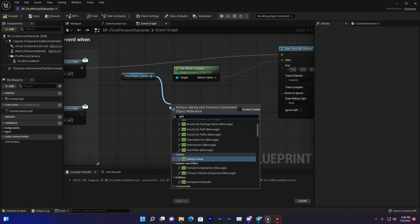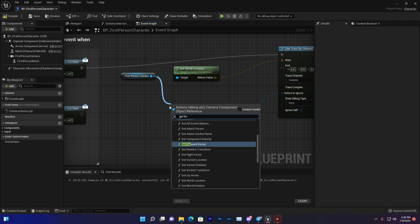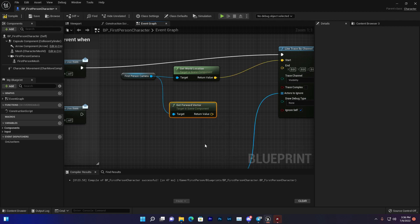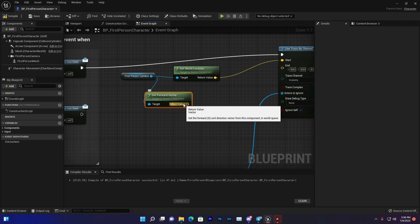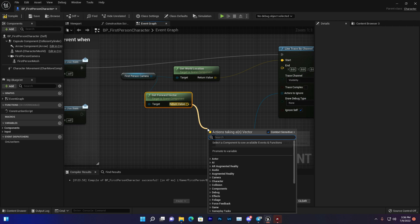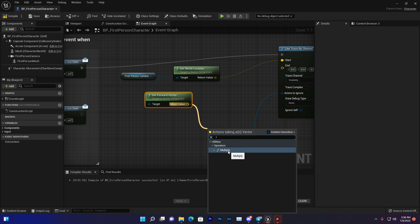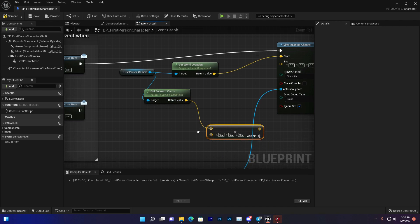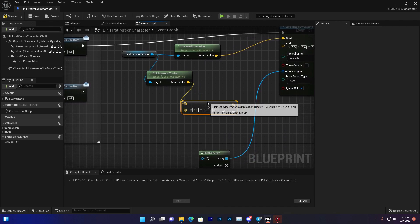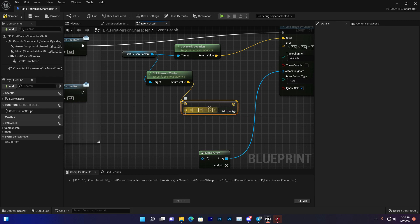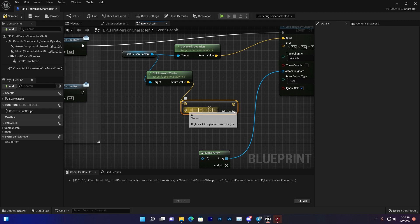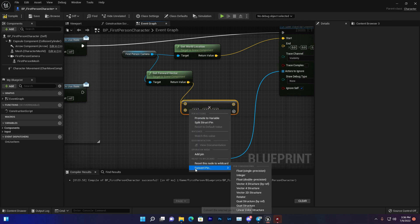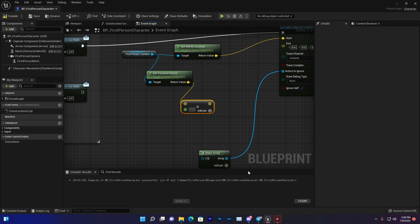Multiply with float. In Unreal Engine 5, there's an issue where it won't show you the integer you want to multiply with. You need to do it manually. Right-click this point, convert to float, and then set the value.